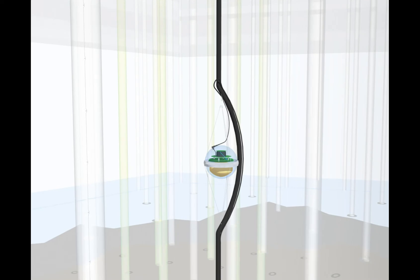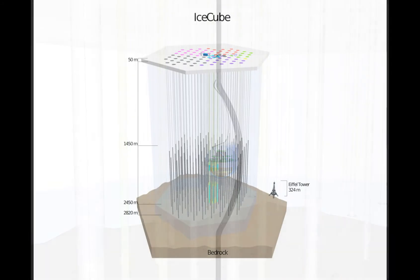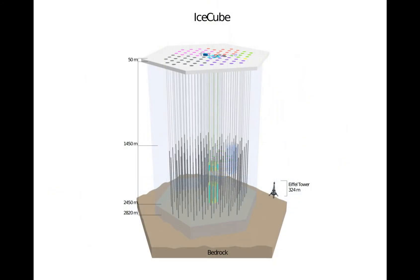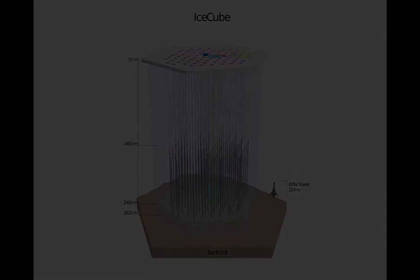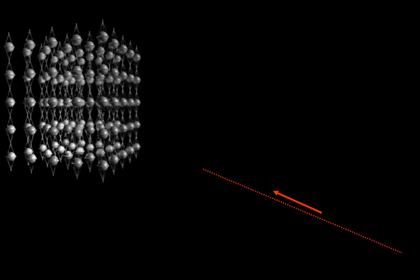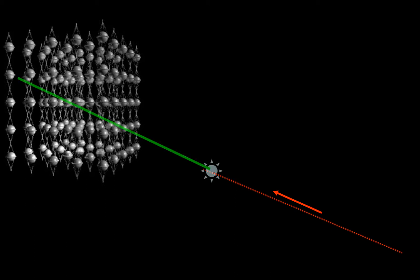From the detected light, our goal is to reconstruct information about particles. To understand how we do that, we need some physics. When a neutrino travels through the ice, it sometimes interacts with an ice molecule. This interaction generates a new particle, which travels through the ice, releasing photons or light, which is picked up by the light-detecting sensors.